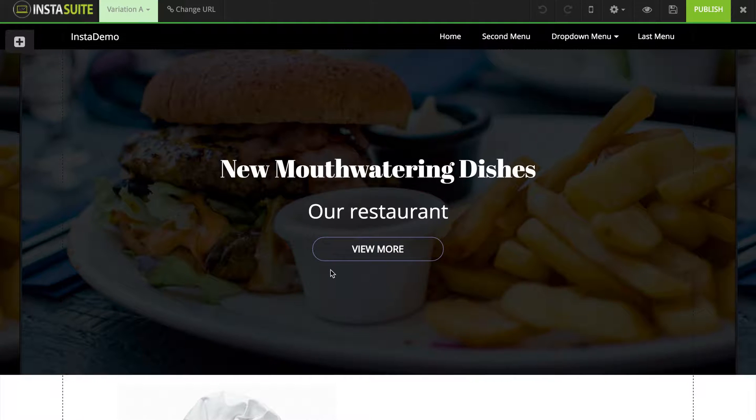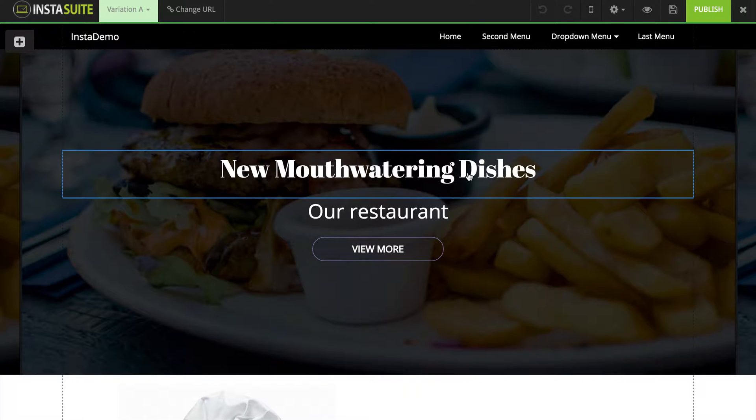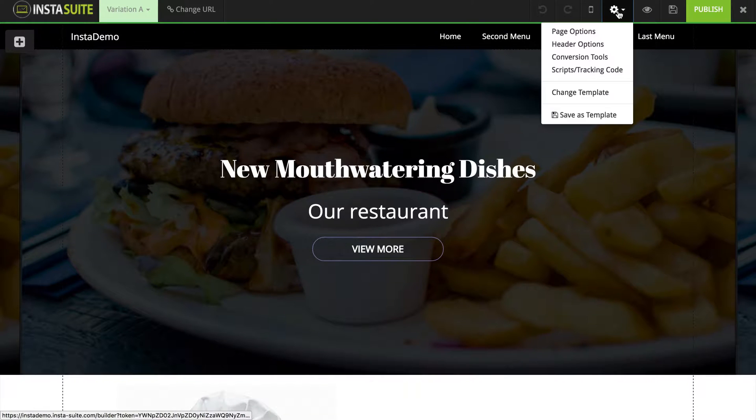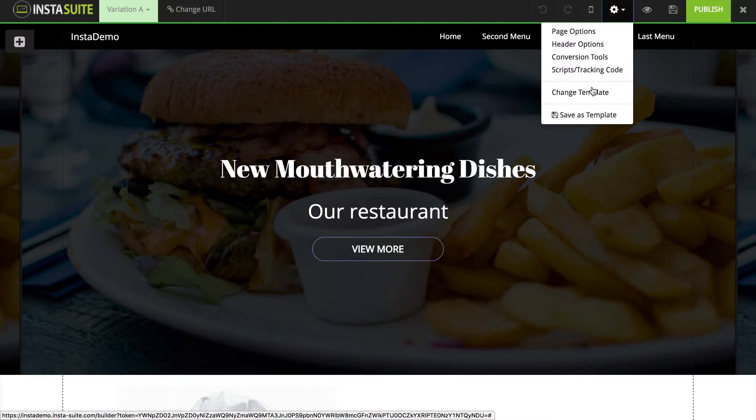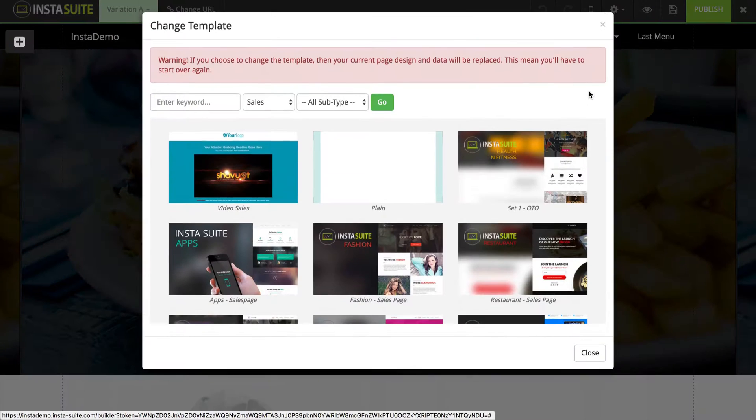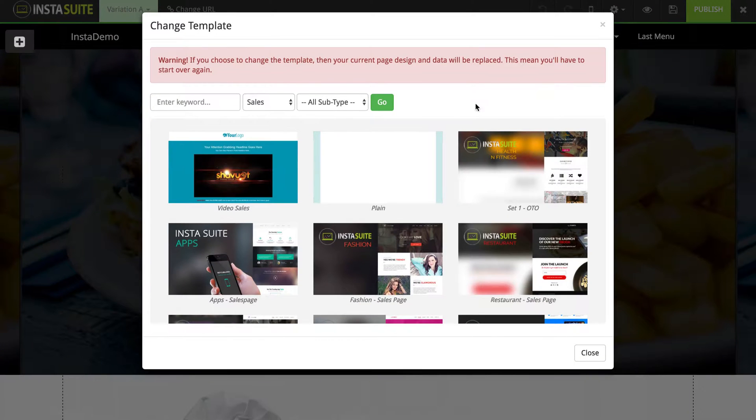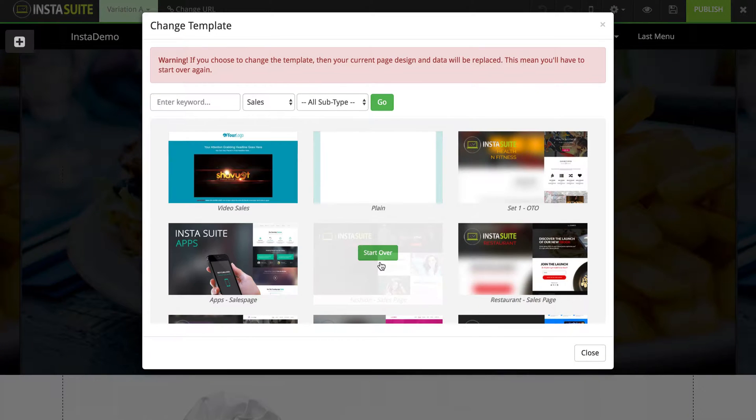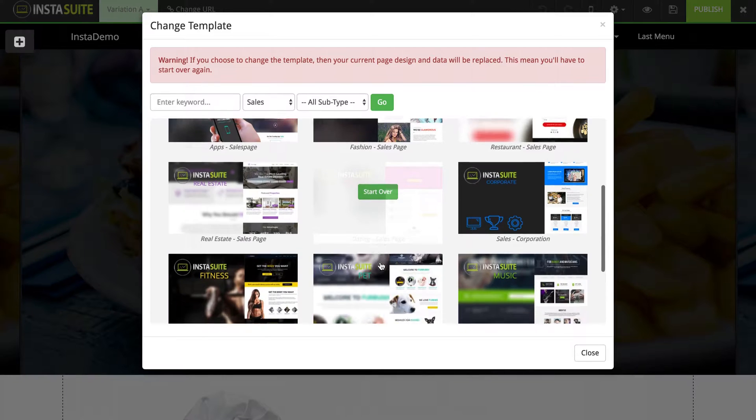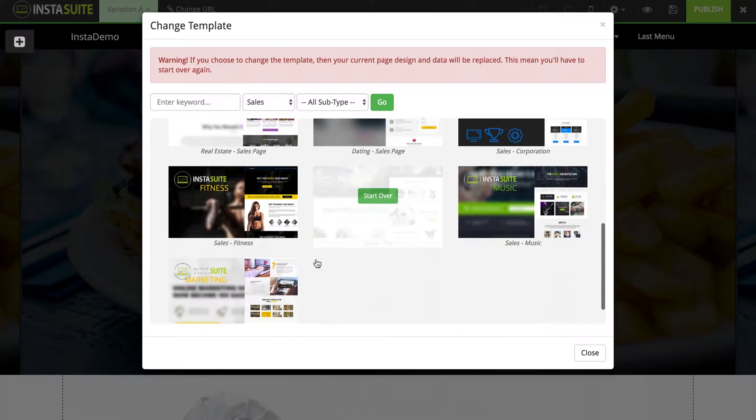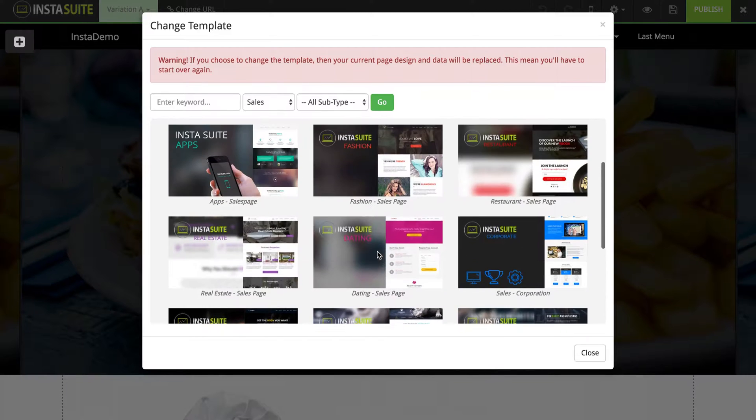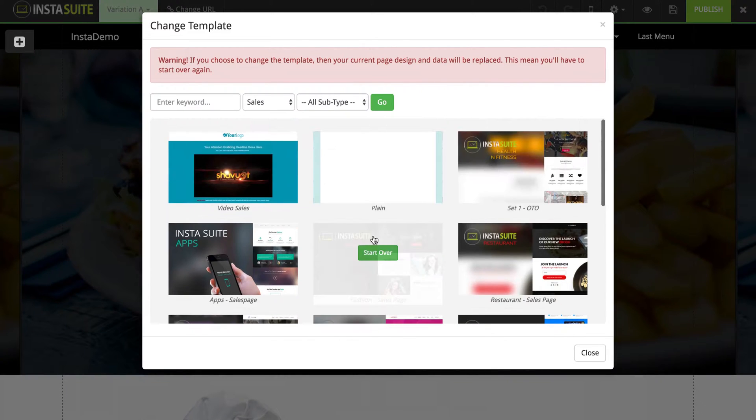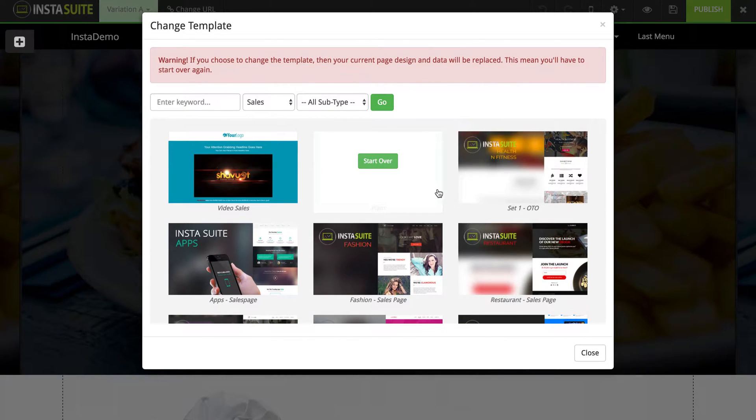If for any reason you would like to change your template after you have already selected one, all you have to do is click on the gear icon at the top right, go to change template, and then from here you will see the exact same dropdown menu with all the different templates that you can select from.